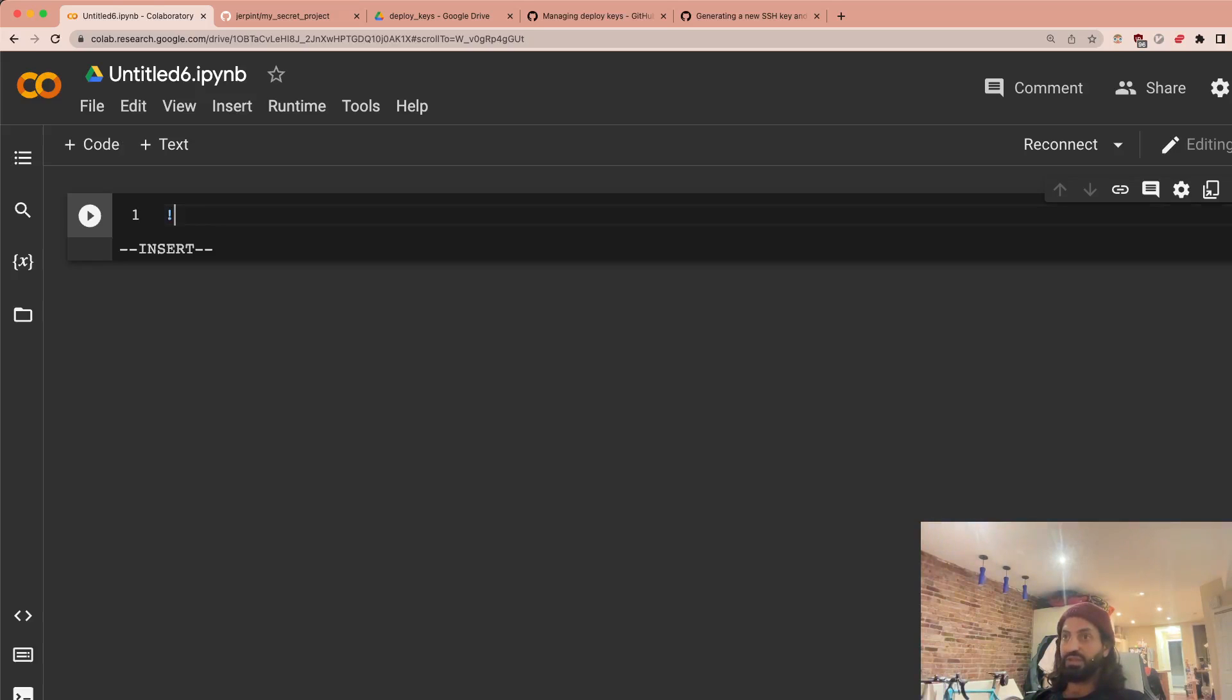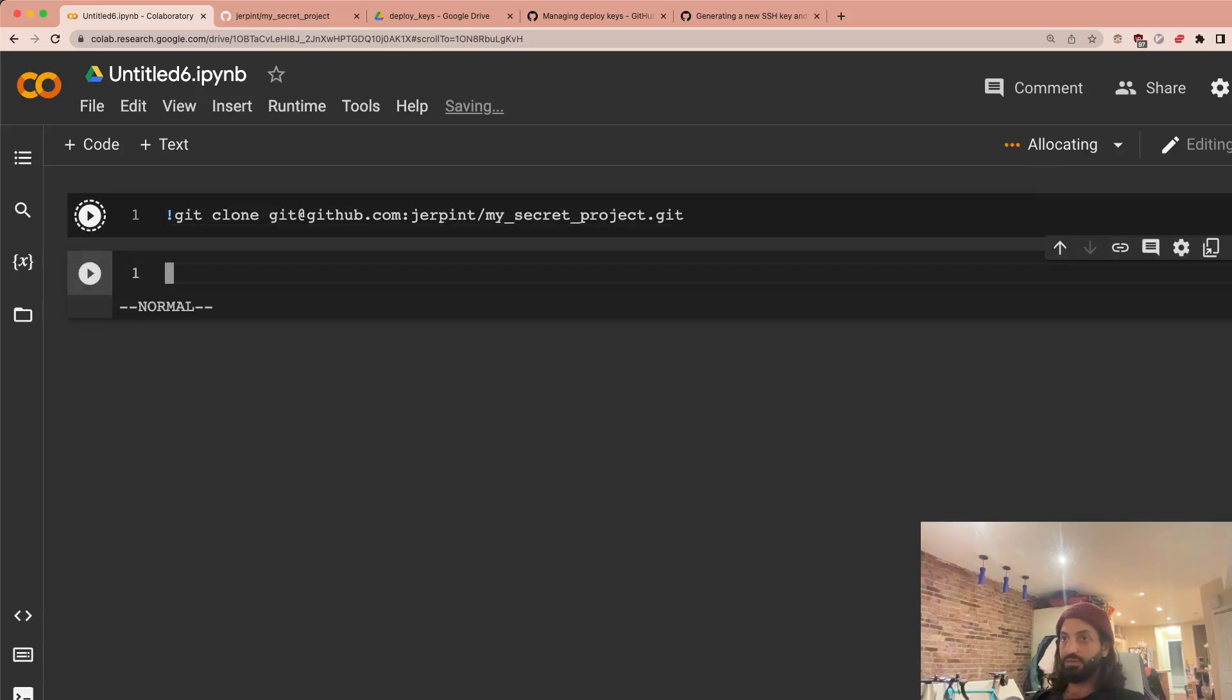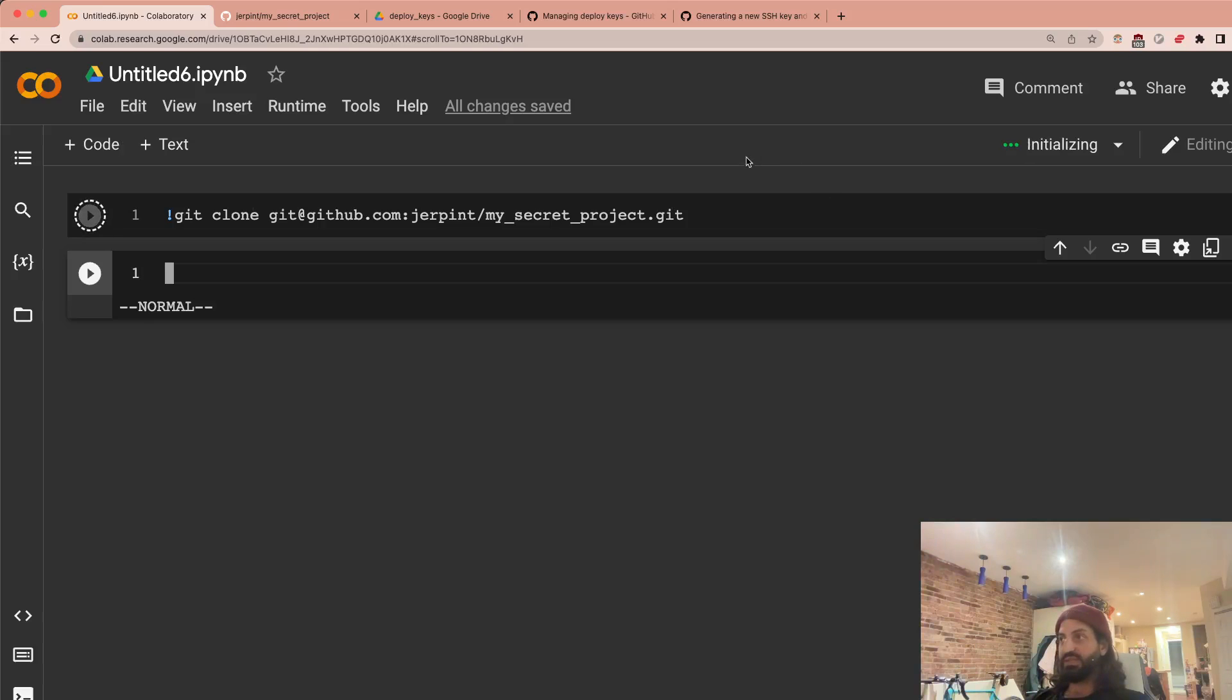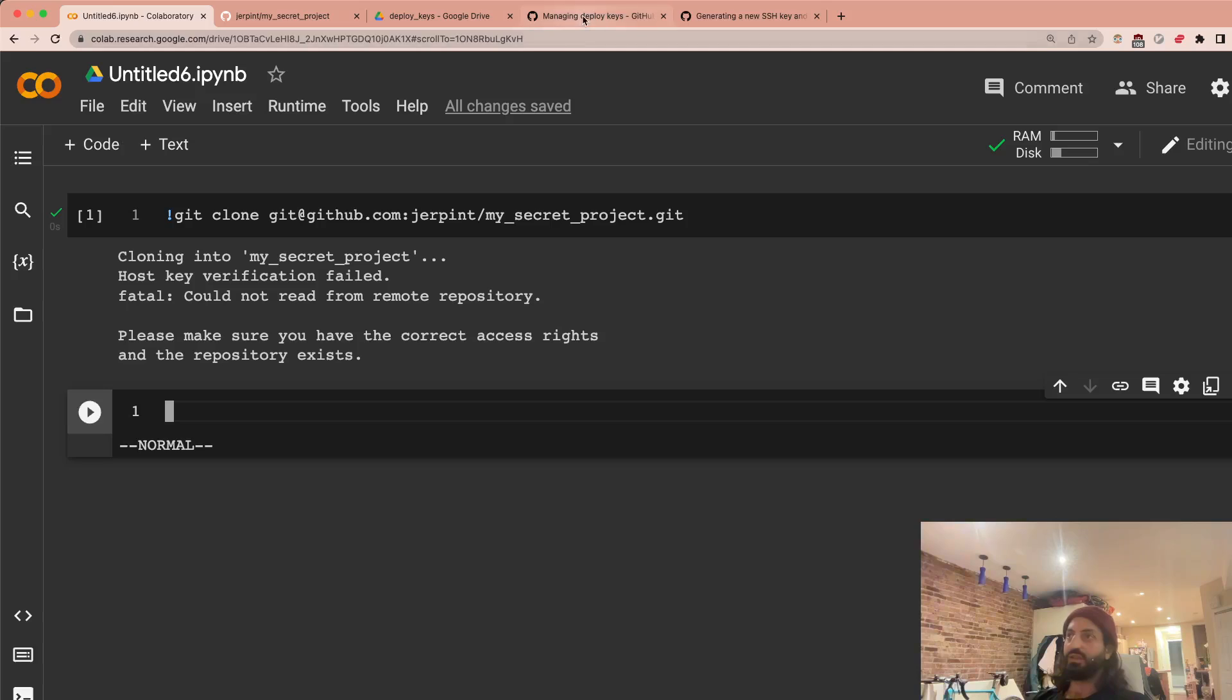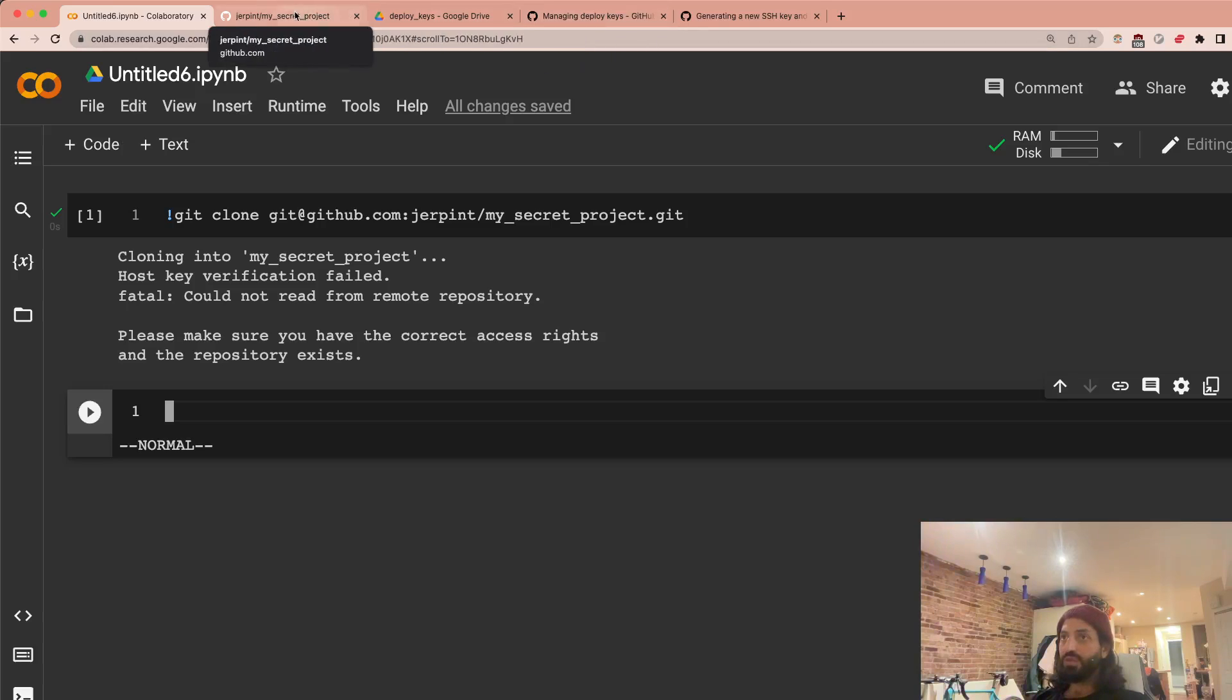Now let's try that again. So git clone, it's going to connect, initialize, and it's going to tell me nope, you cannot do this. Obviously, it's a secret project. So that's a good thing. You could even try it through HTTPS and it shouldn't work.